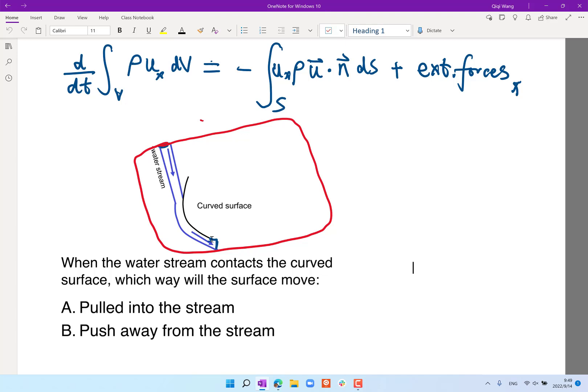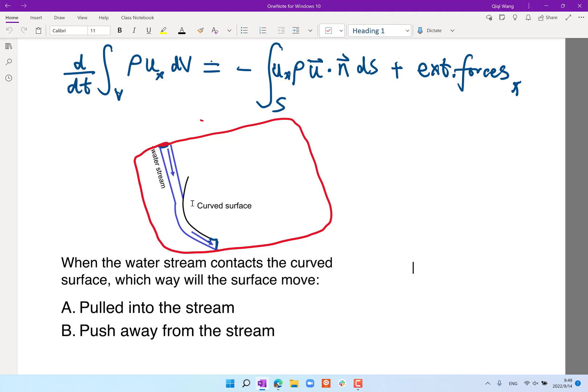The second and third ways both use conservation of momentum but with different control volumes. The second way draws a control volume in blue just around the water stream, not including the curved surface. In that case, the force between the water stream and the surface counts as an external force to the water stream.